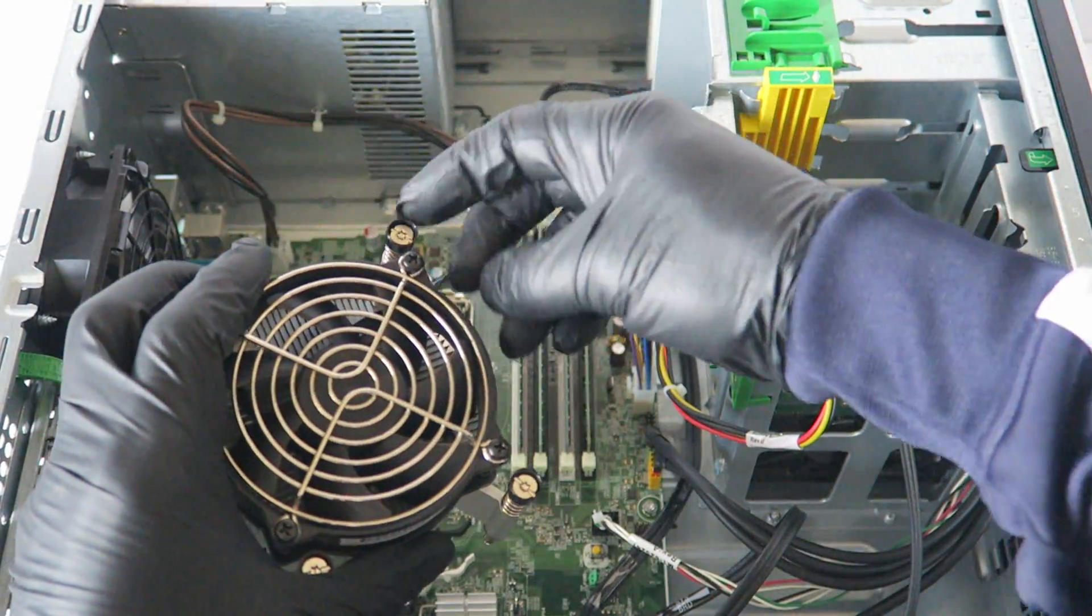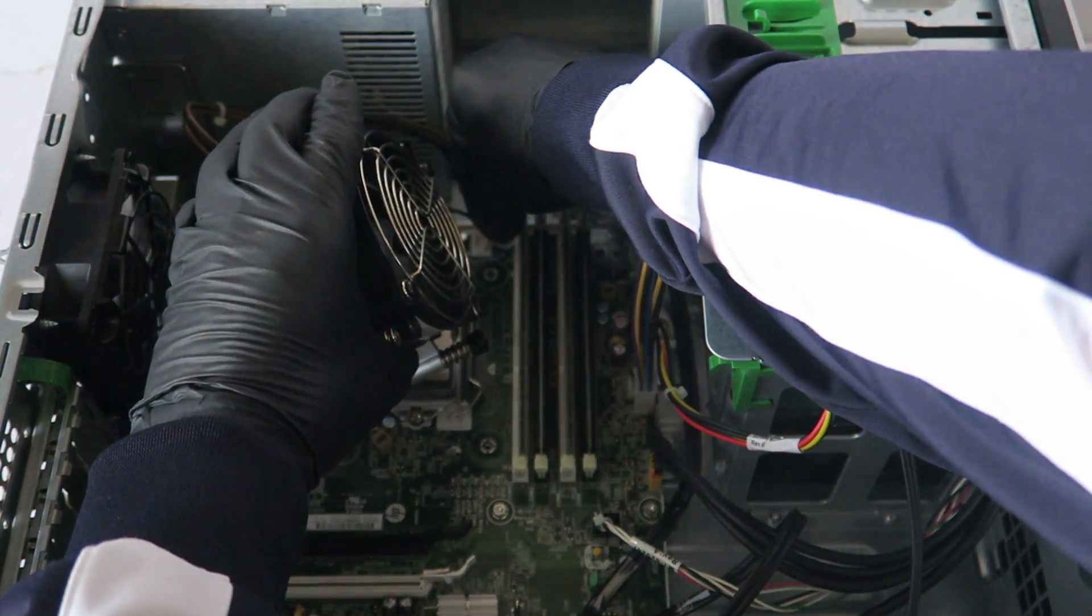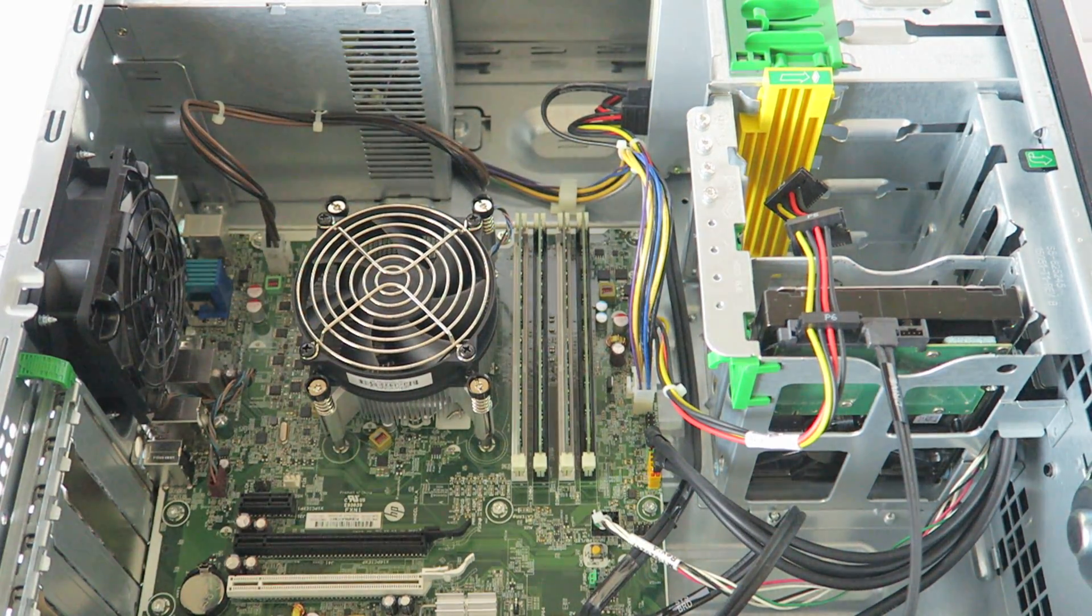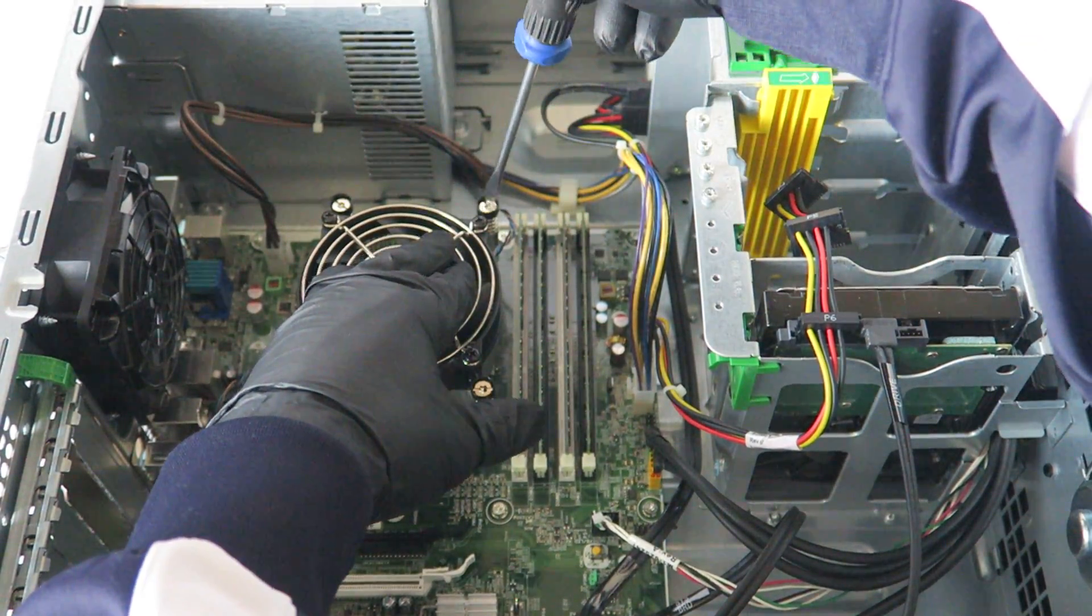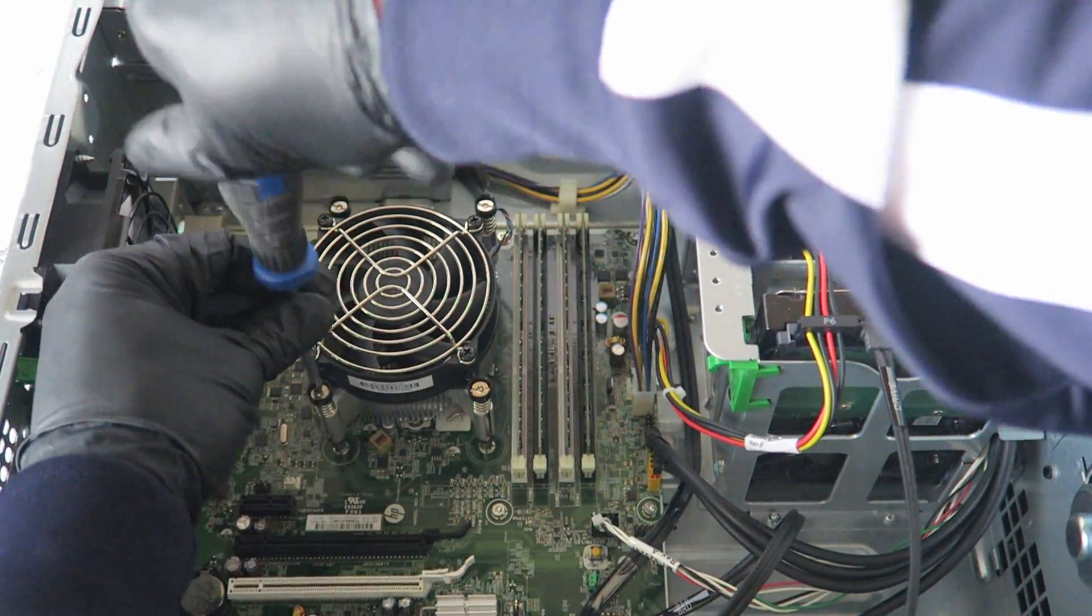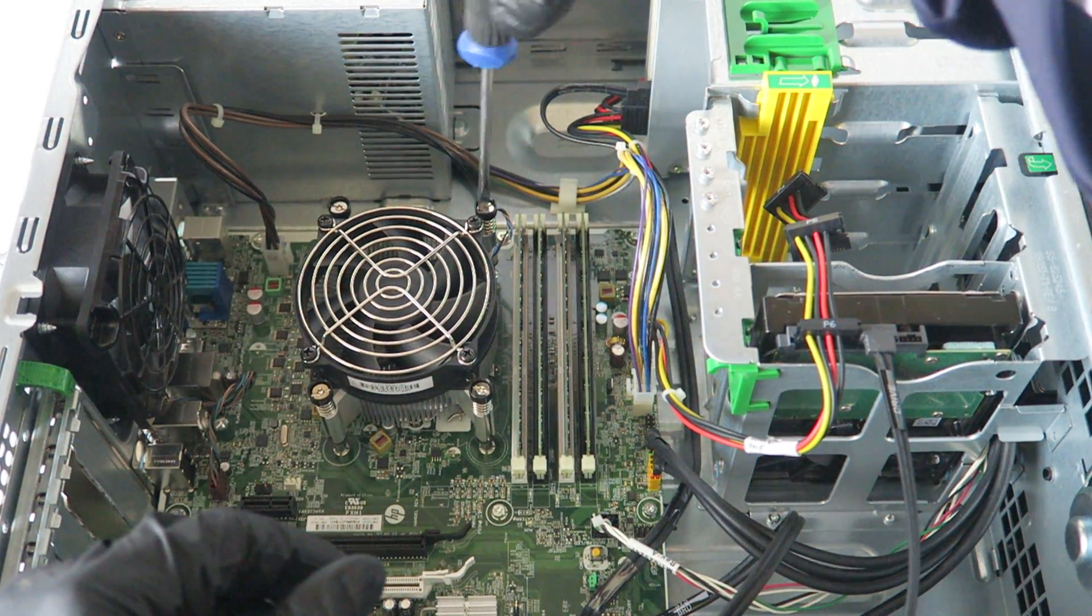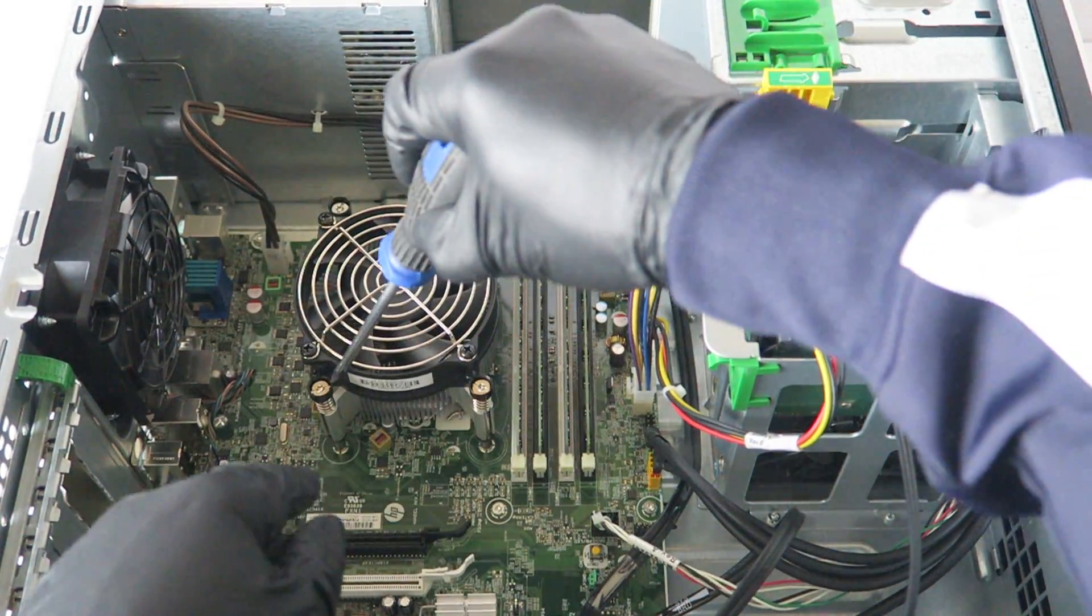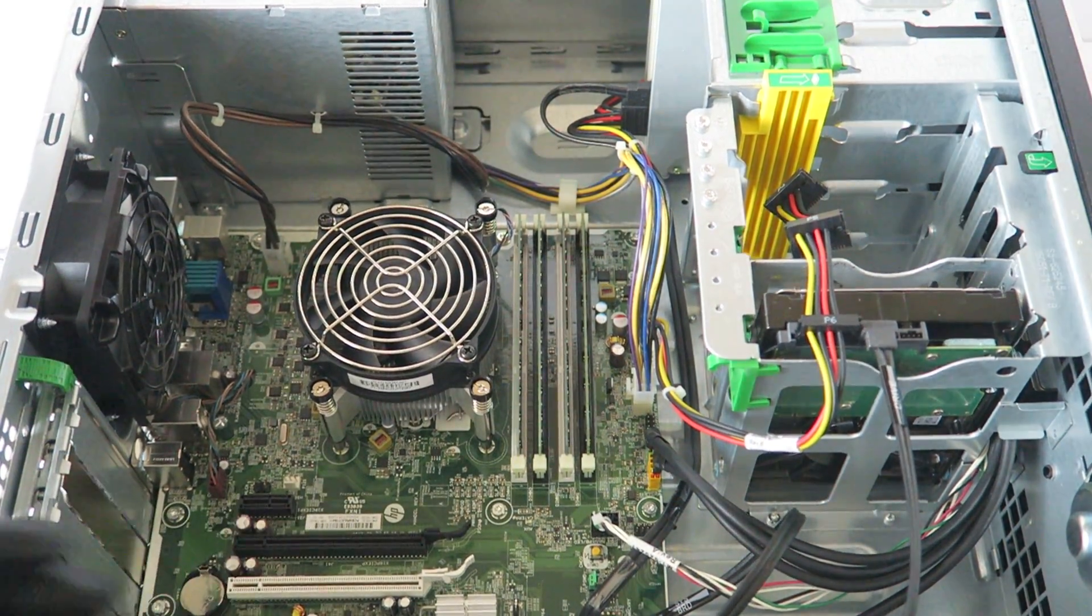So you're going to connect back the CPU fan cooler back to the motherboard. Don't forget. Make sure to check each side, make sure they're tight. Okay, we're done.